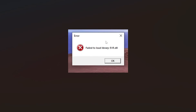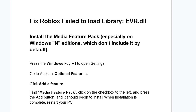If you get this error when you try to open Roblox and the error says 'Failed to load library evr.dll', to fix this problem make sure to follow these instructions very carefully. You need to install the Media Feature Pack, especially on Windows editions which don't include it by default.